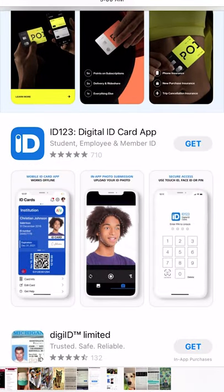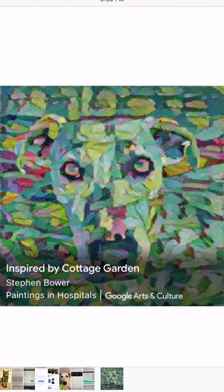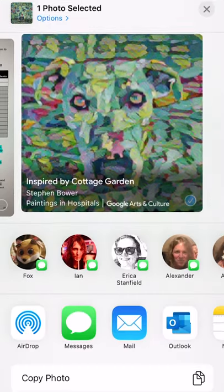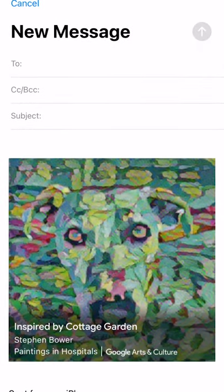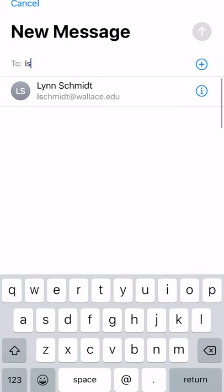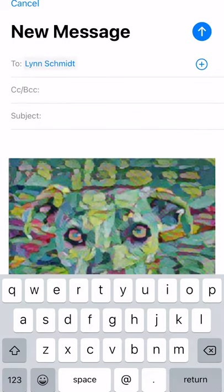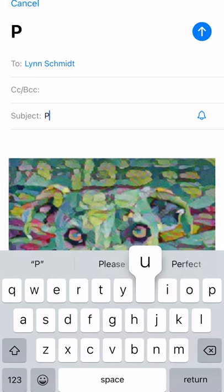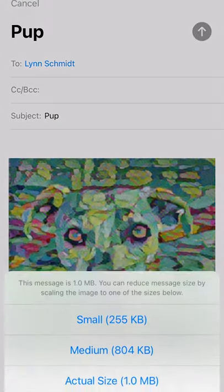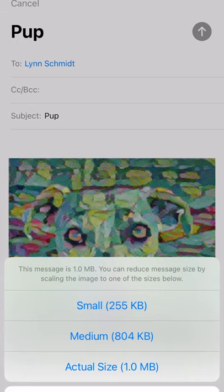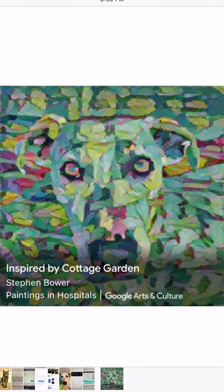You locate that image and you email it to yourself. Put your name, your directions to email it. You can call it whatever you want. Save it as large as you can save it.